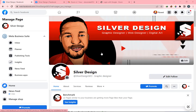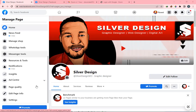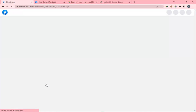On the very left-hand side, scroll down below home, newsfeed, manage shop — all the way down the left-hand side — and click on Settings. Then over here on the left-hand side, click on Page Roles. So if you click on Settings and then Page Roles, right there on the left-hand side, click on Page Roles.